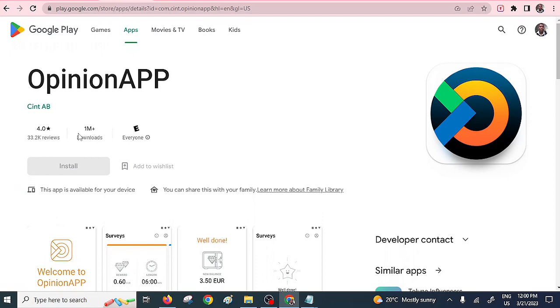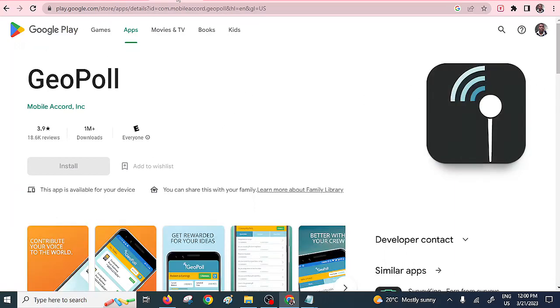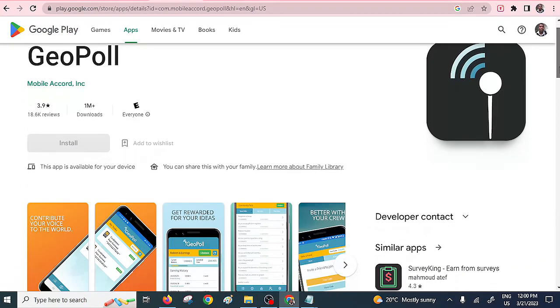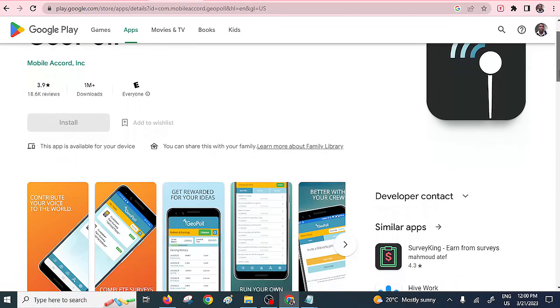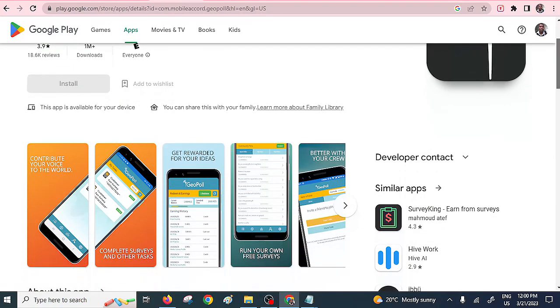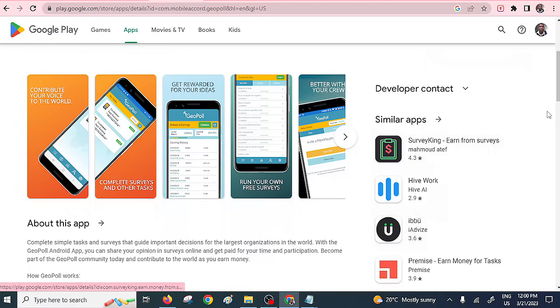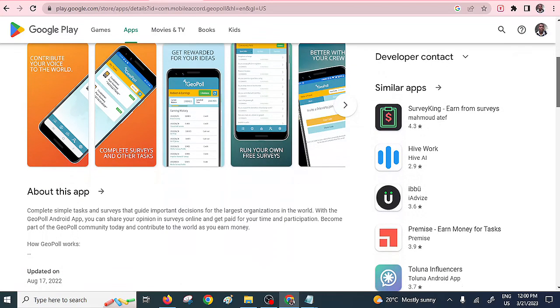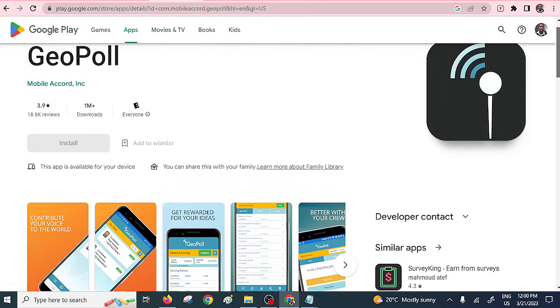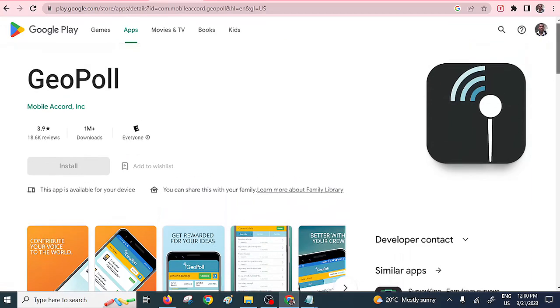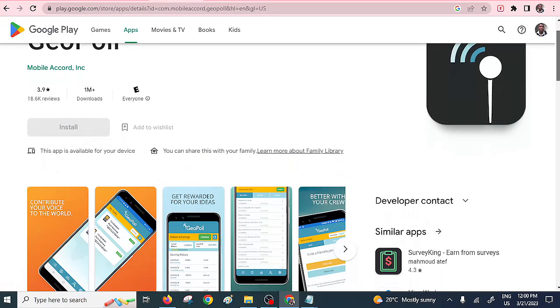Of course we also have Jopal. Jopal also provides the same earning options as the opinion poll. It rewards you not only based on the surveys but once you participate on some given tasks, like click-based tasks, you are going to be rewarded. It is a very nice app I'll recommend to someone who wants to do some surveys online.